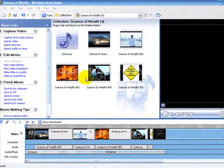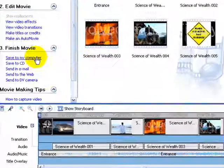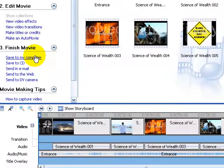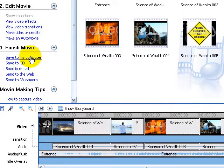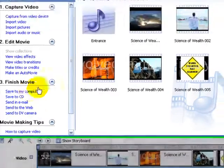If you already have your video ready to go, ready to save it on the computer, then we just have to click save to my computer.